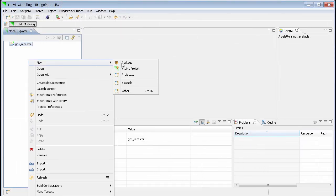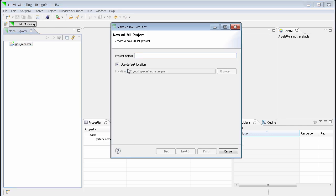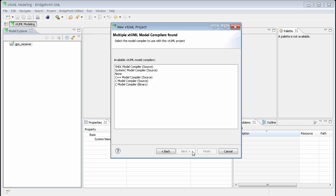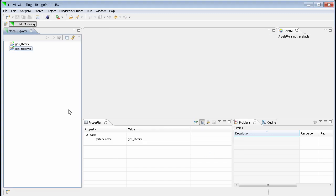It should be noted that the model compiler is set on a per project basis. This means that different projects within the same workspace can use different model compilers. We are not restricted to using the same model compiler for all the projects in the workspace.